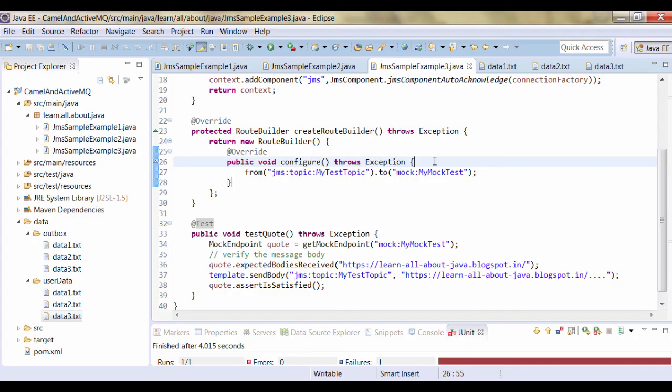In this example we have seen three examples of ActiveMQ with Camel. A live ActiveMQ instance is running, which is used as a message service provider, and Camel is taking the message and forwarding it to any next endpoint. Stay tuned - we will see few other examples about Camel and ActiveMQ. Thank you.